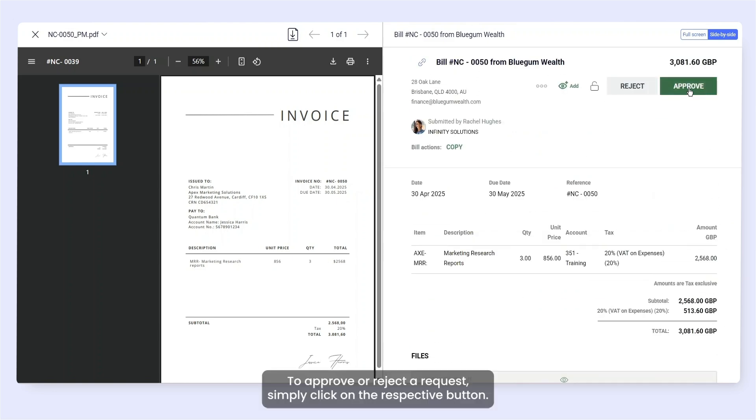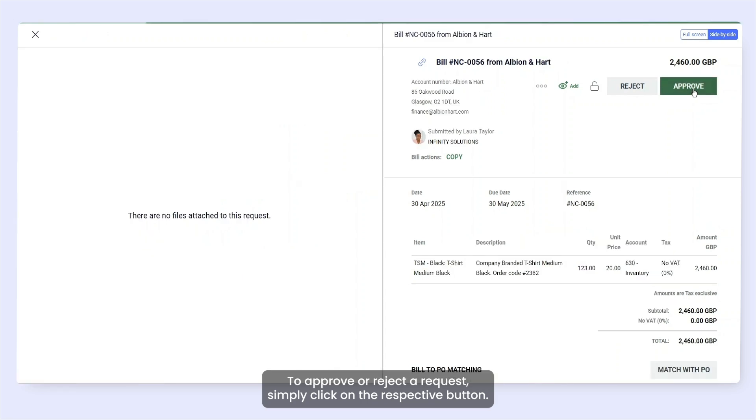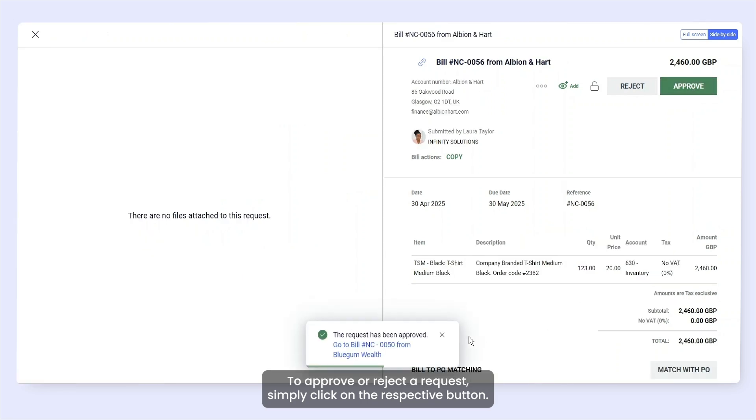To approve or reject a request, simply click on the respective button.